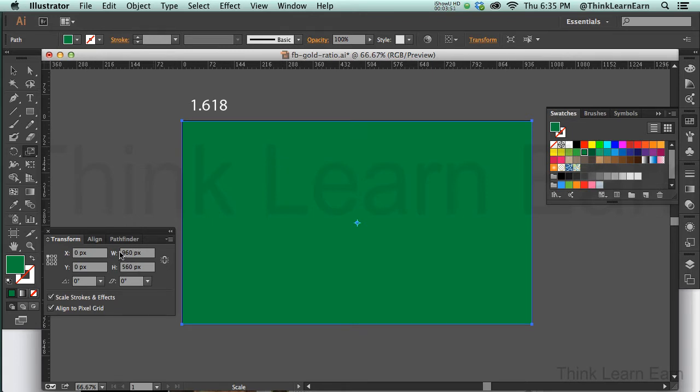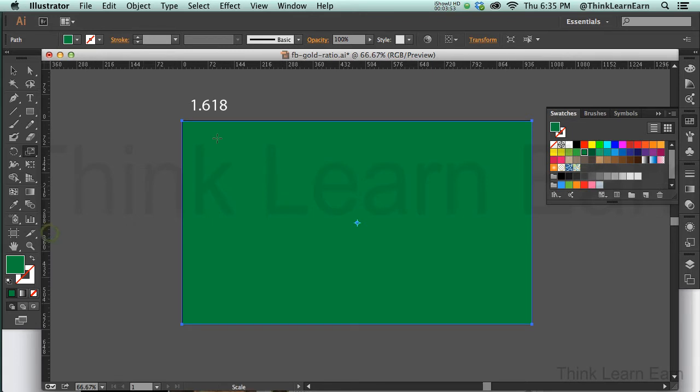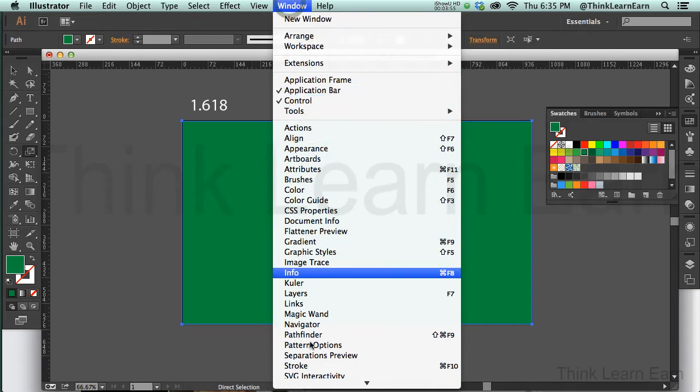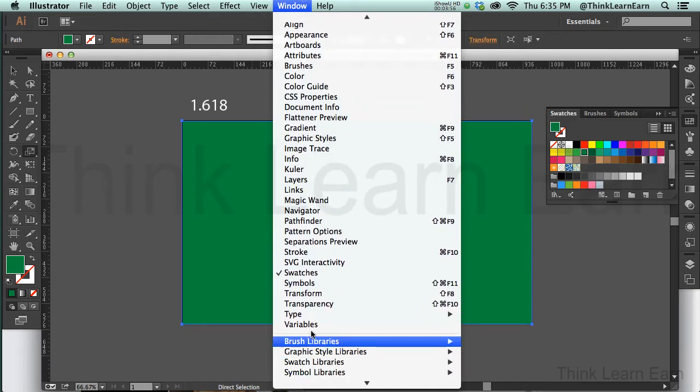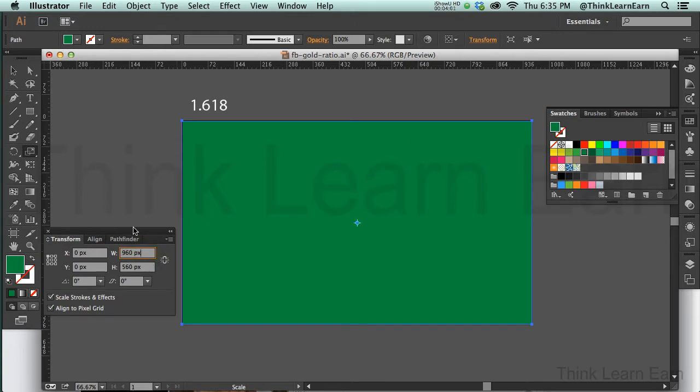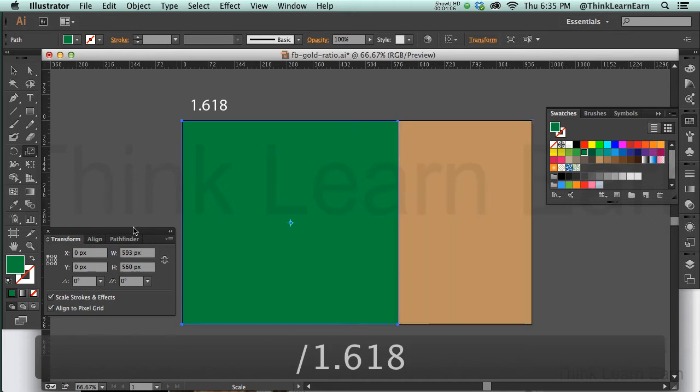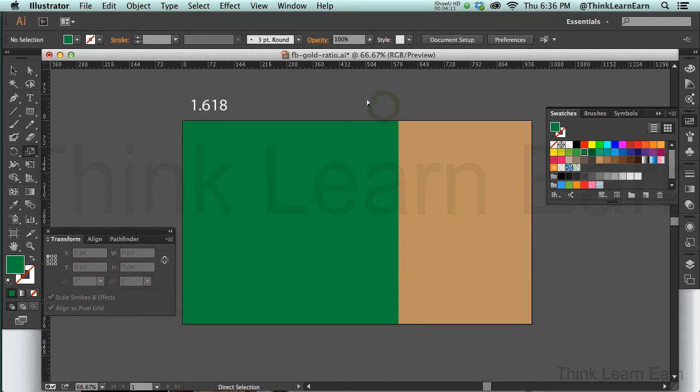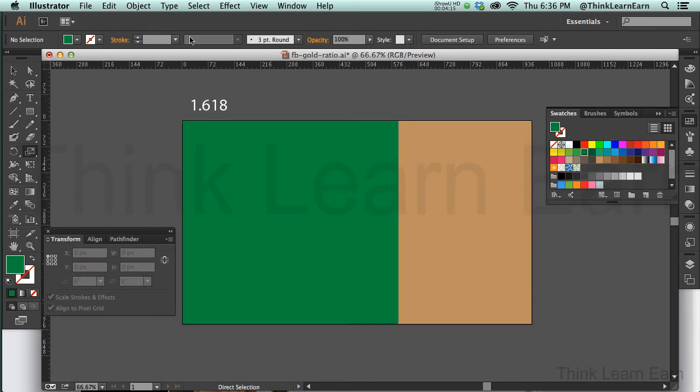The reason I did that is because this is the width of that object. Incidentally I have my transformation palette up here. If it's not up here, you simply go to transformation right there, transform. I'm going to take the width of this and I'm going to divide that by 1.618. So right there is my golden ratio of design.